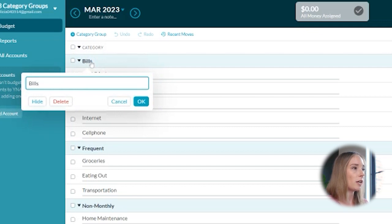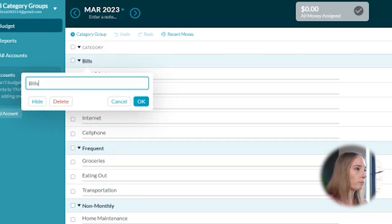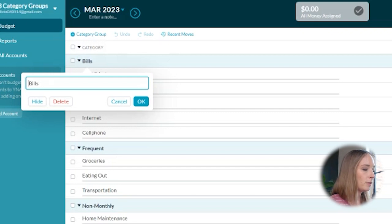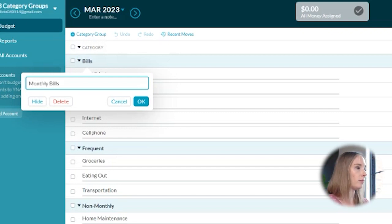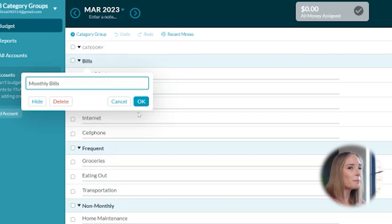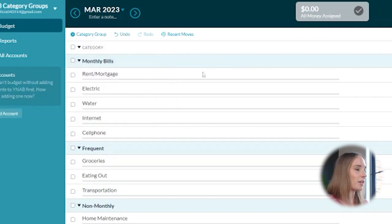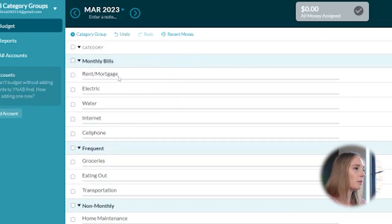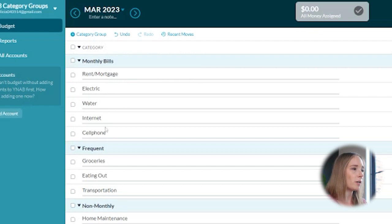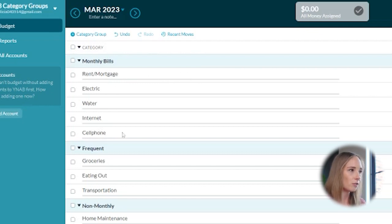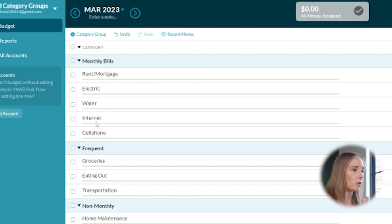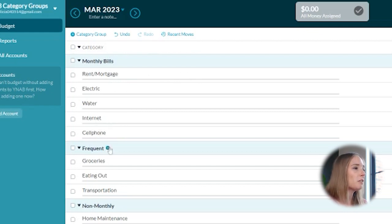I'm going to go ahead and change bills by right-clicking it. And I'm just going to add monthly in front of that. It might seem a little nitpicky, but stick with me. Okay. So we've got our monthly bills. We're going to go ahead and keep rent, mortgage, electricity, water, internet, cell phone. These are all things that you typically pay monthly. So I'm not going to fuss about it.